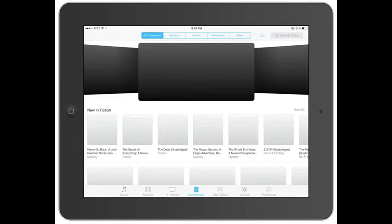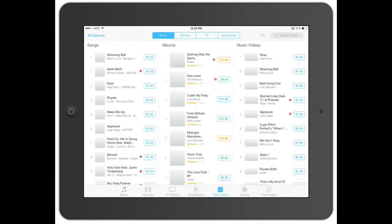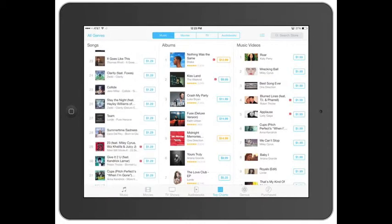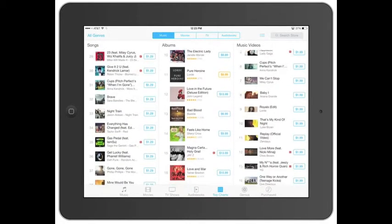They've got the different categories across the top. You can also click 'Top Charts,' and this is going to be for your music, movies, TV, and audio books — breaking down what's selling the most. As you can see: songs, albums, music videos.